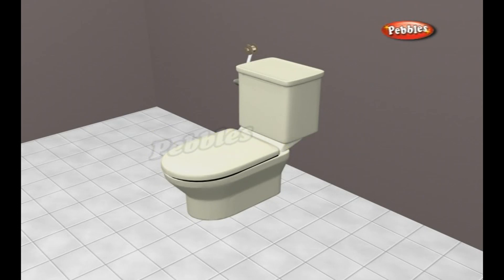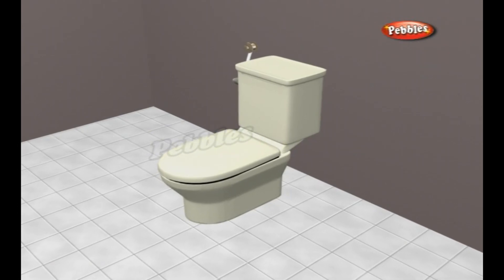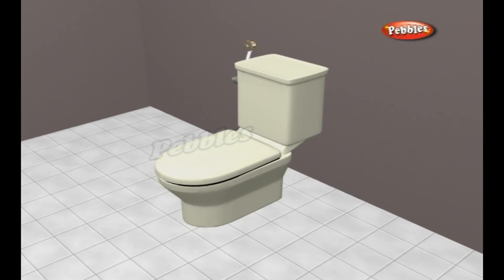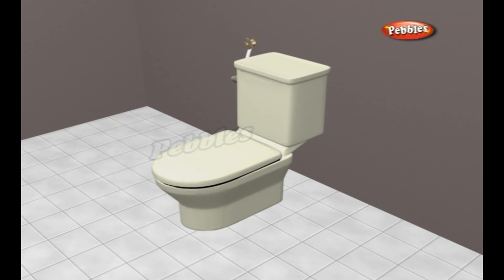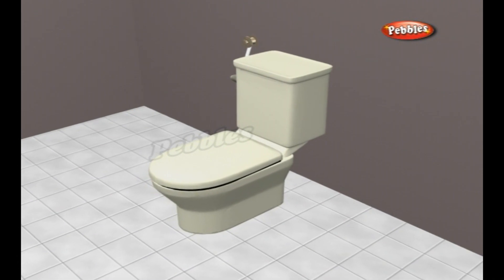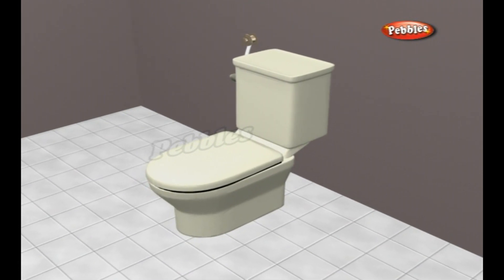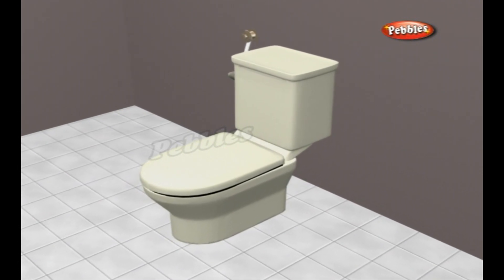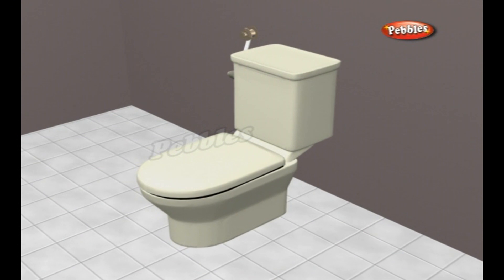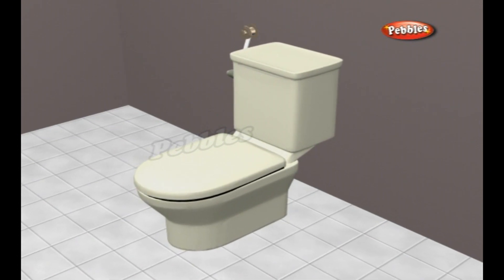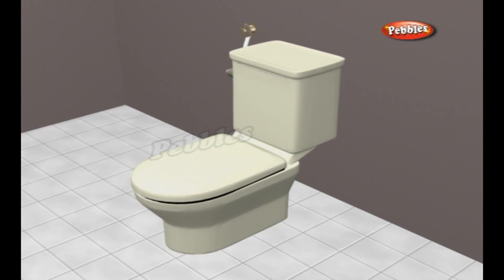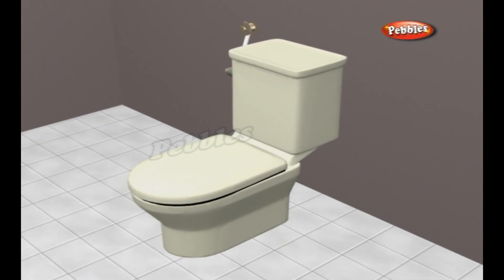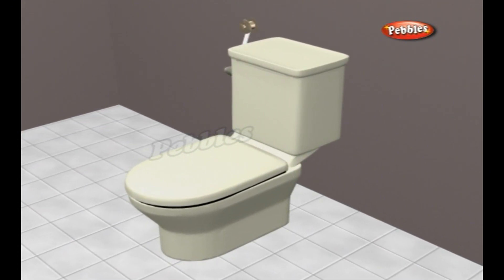A flush toilet is a toilet that disposes of human waste by using water to flush it through a drain pipe to another location. Flush toilets were first used in the Indus Valley civilization.